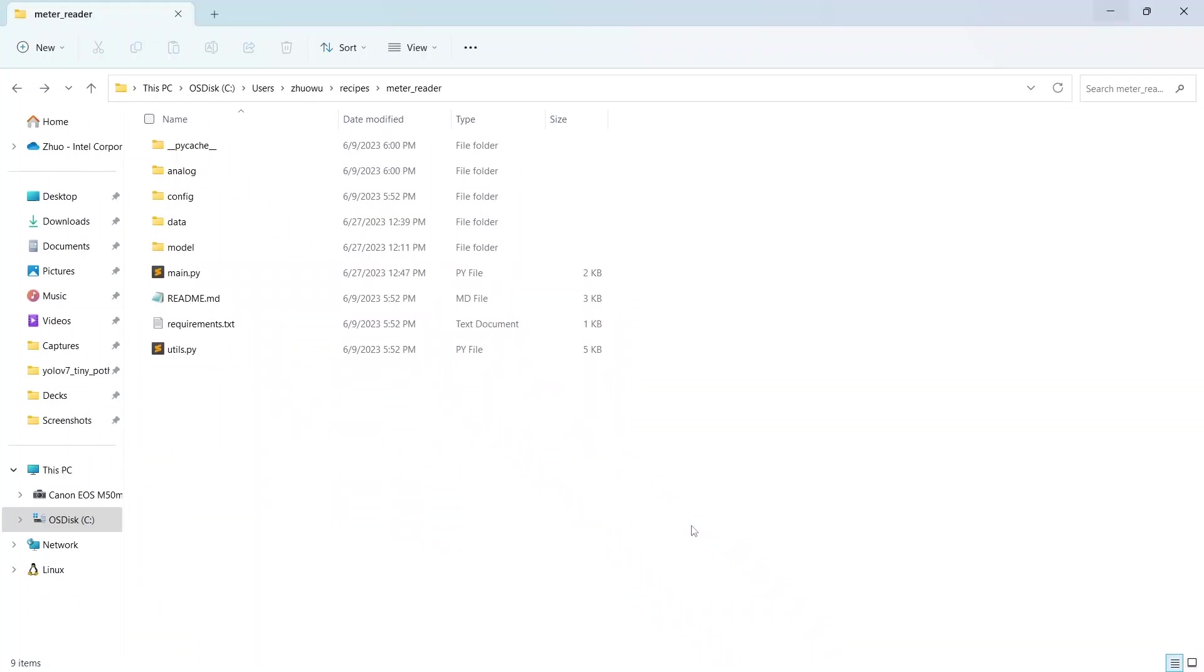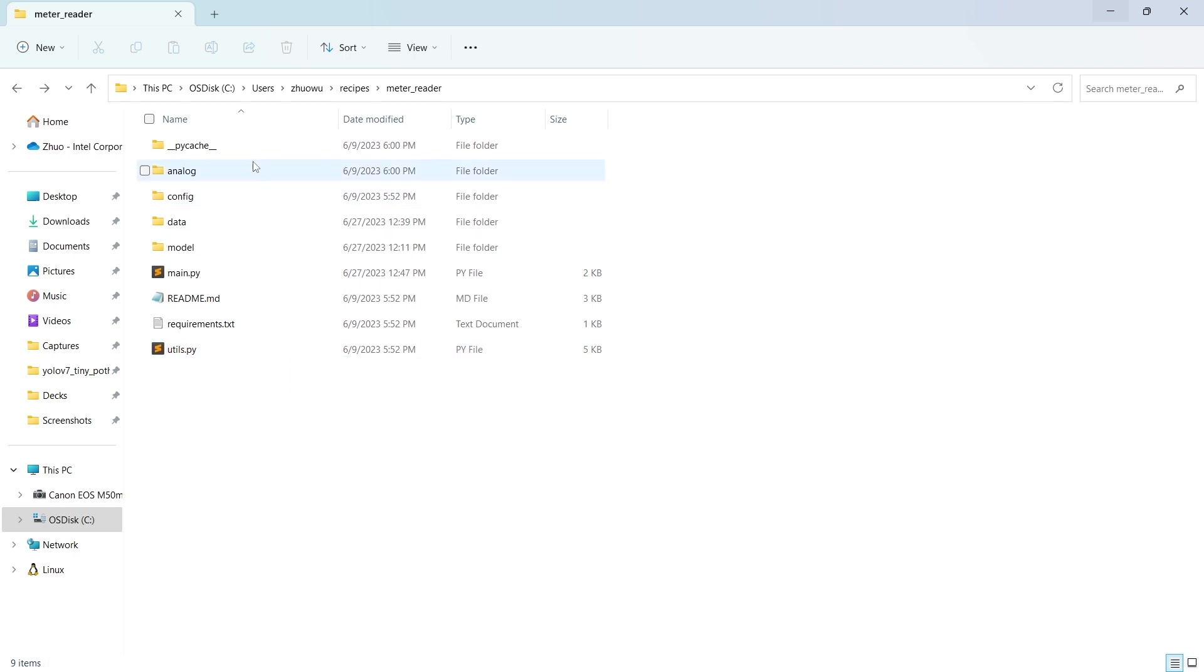In this edge AI reference kit, we have put together a variety of materials, including the source codes, the readme file, the requirements, and more.